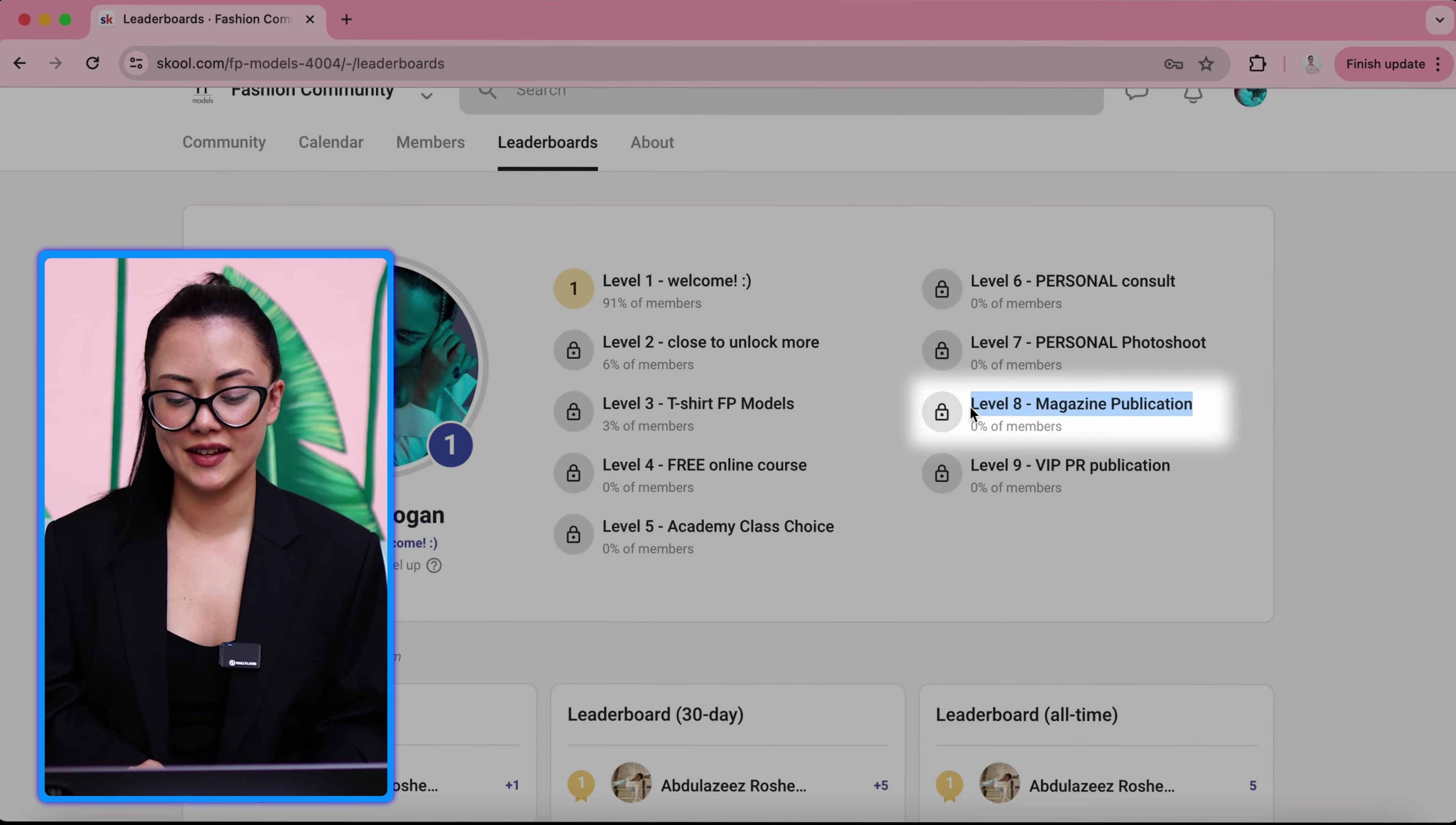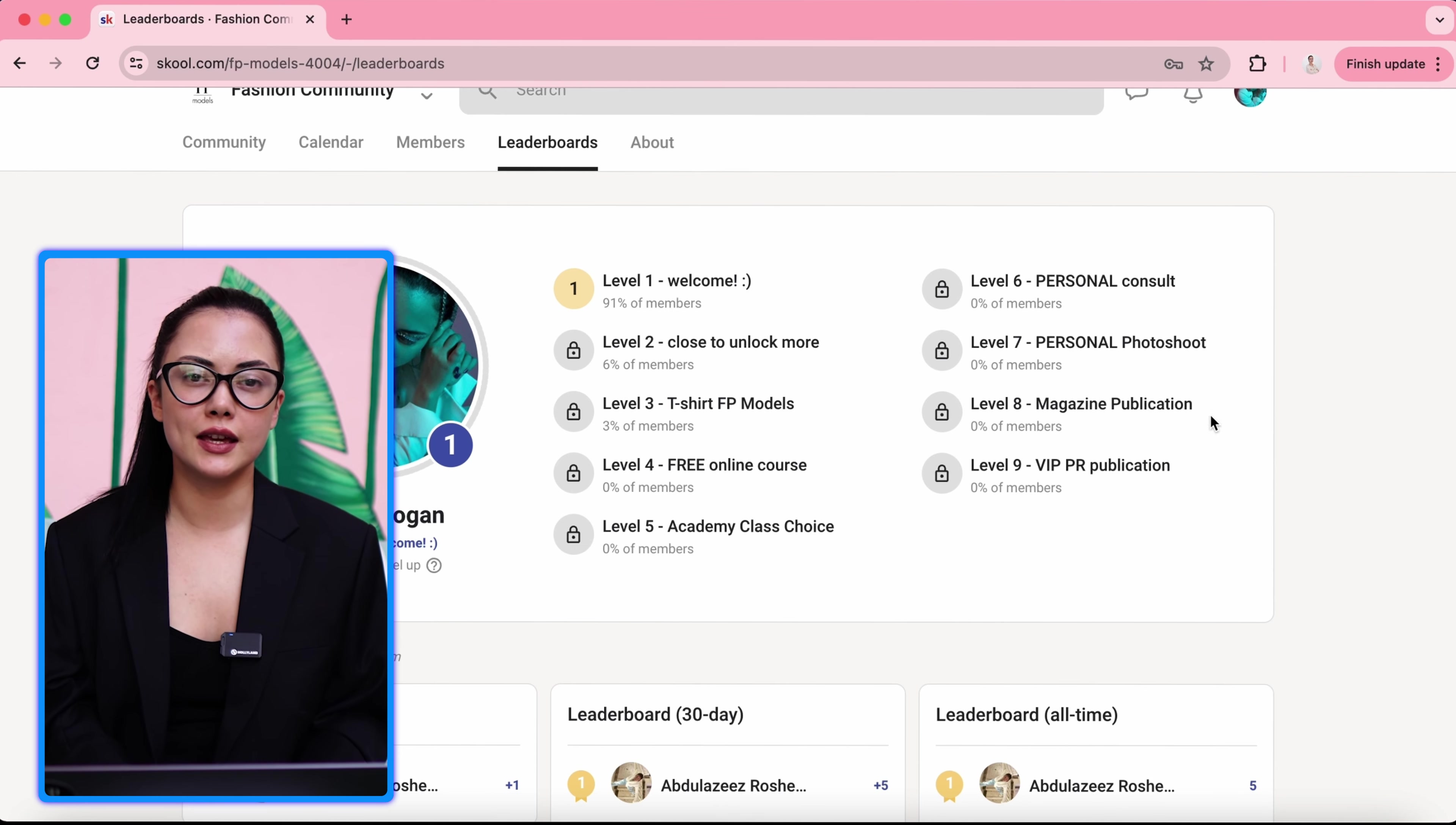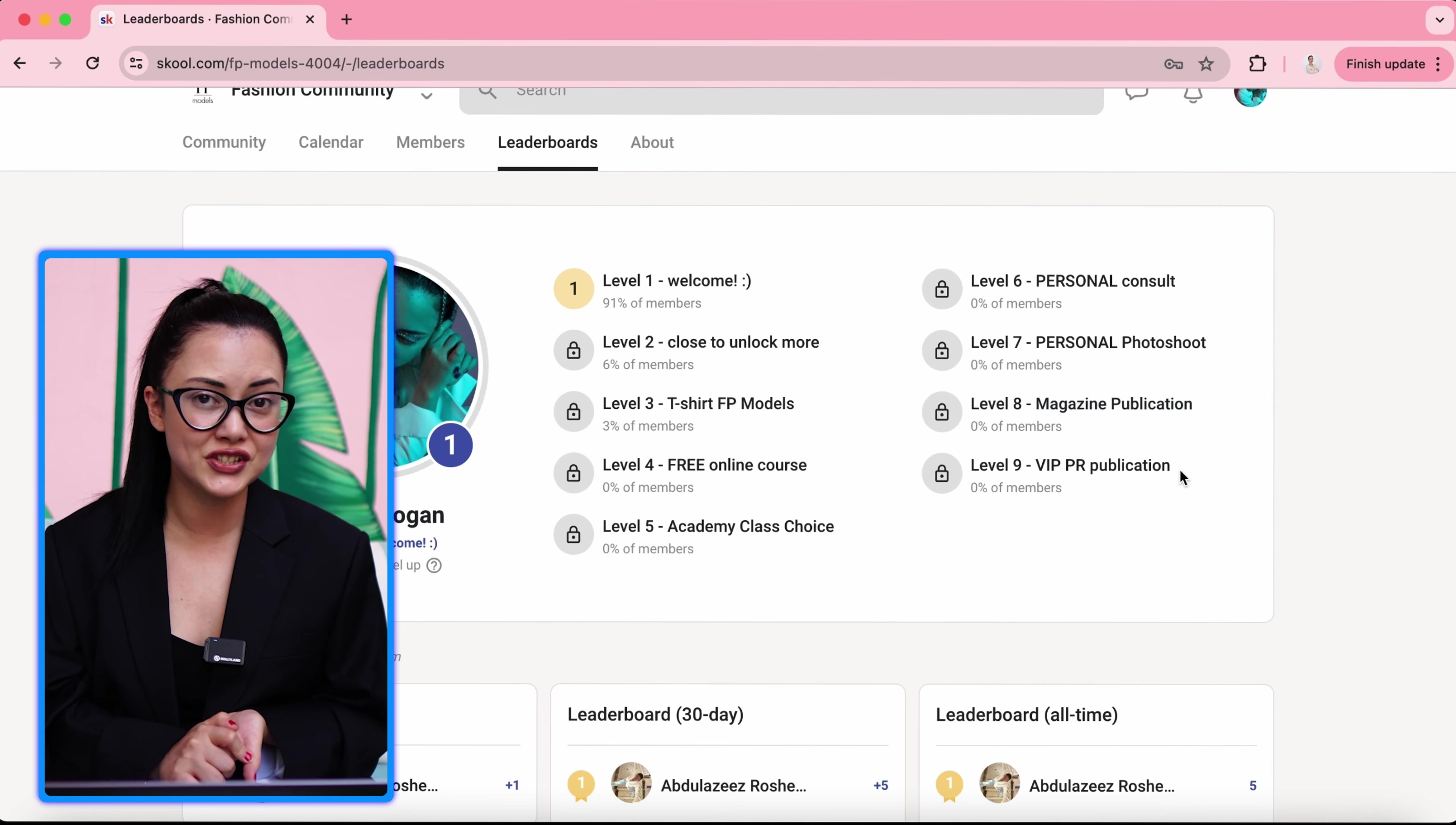Level eight is magazine publication. So when you come to level eight, you can send us the pictures of you, the favorite ones, or the pictures that we took in the studio, the recent ones. We will send it for publication. That means you will be published in a fashion magazine international, and you can get the digital copy of it. We will send you once it's published.